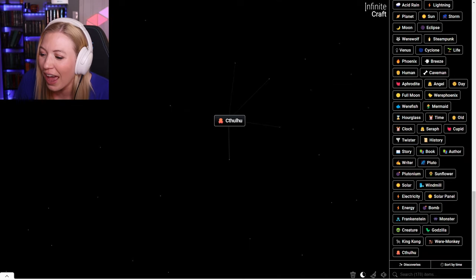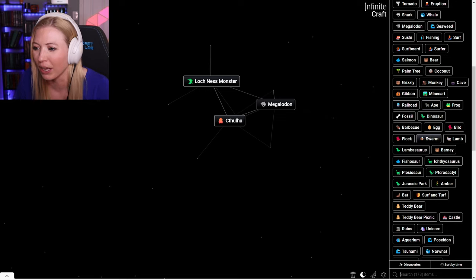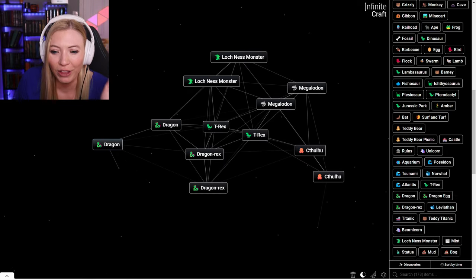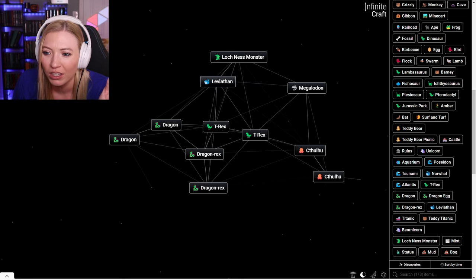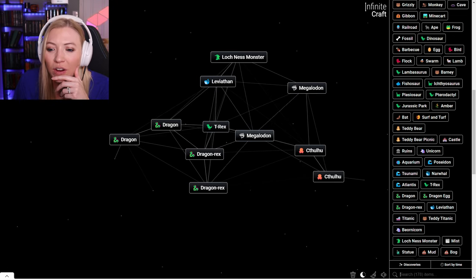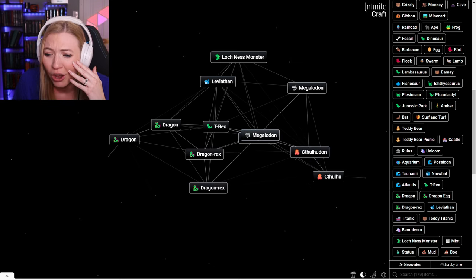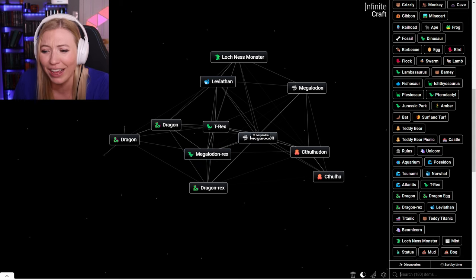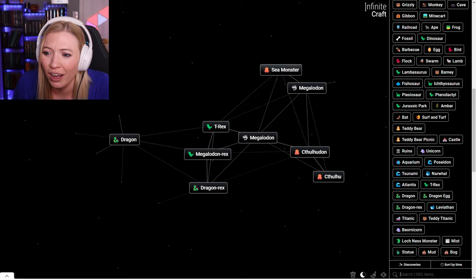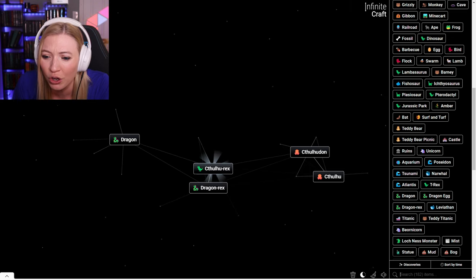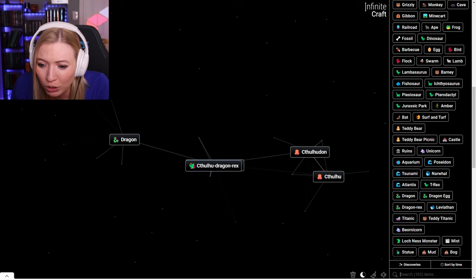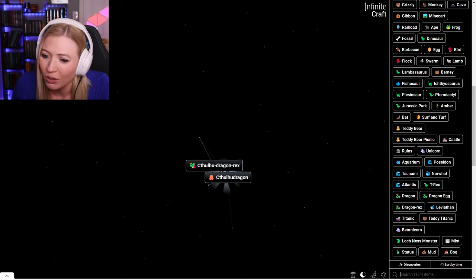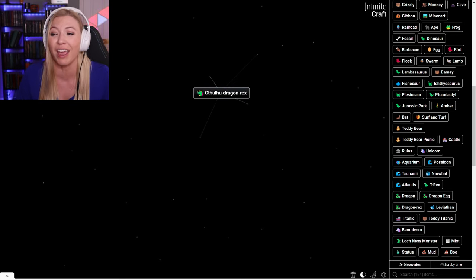I got a lot of monsters in here. I'm going to get them all out, actually. I feel like I got to be able to combine these to make some cool things. Let's do a Megalodon and the Loch Ness monster. That just makes it a Leviathan. A Kraken. Oh my gosh. Did I just break the game? I broke the game.